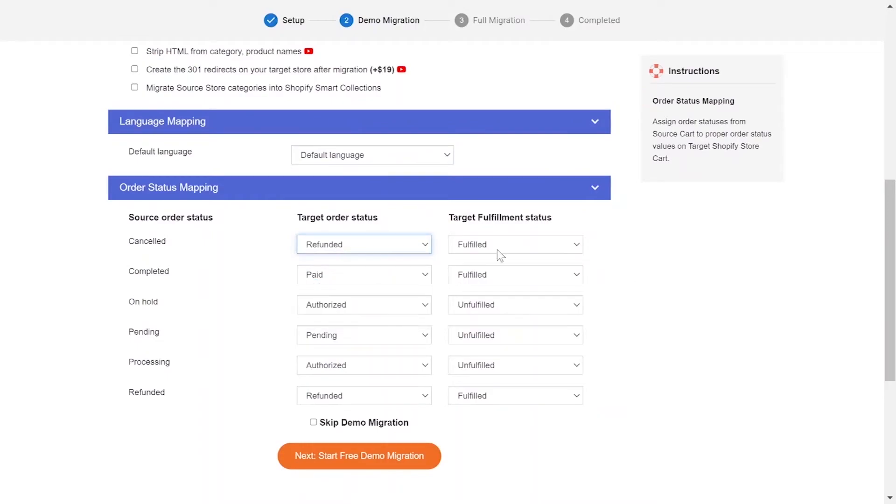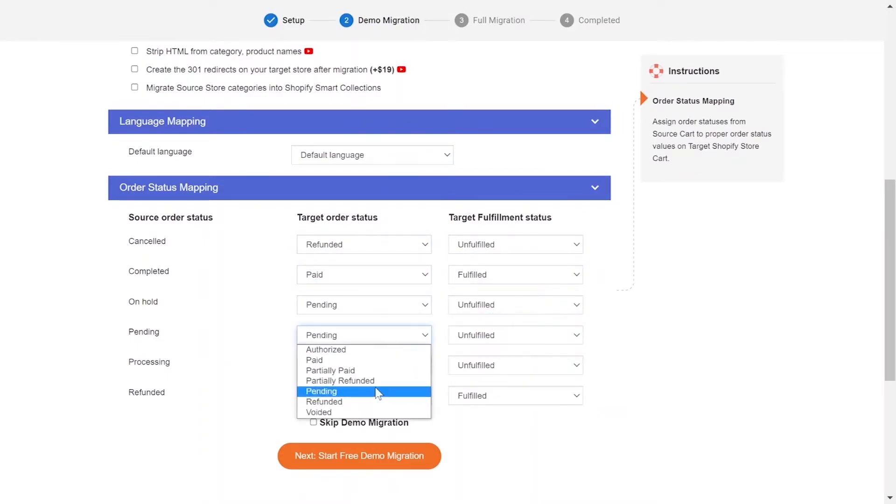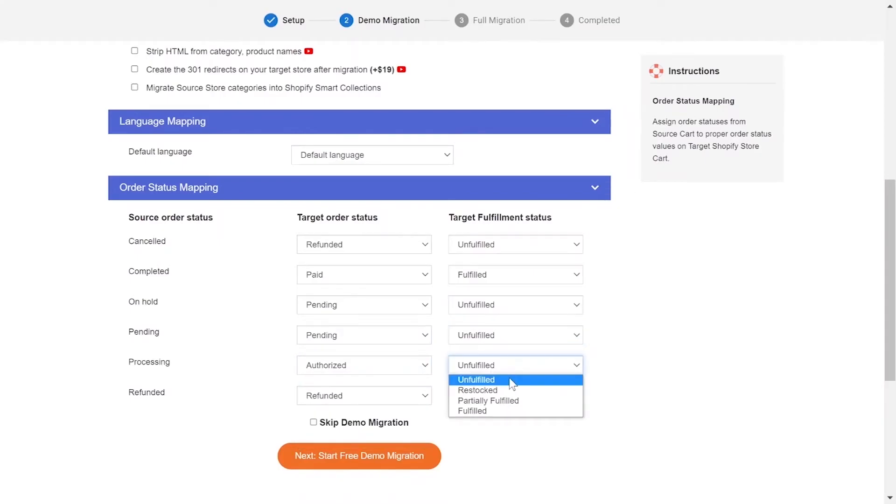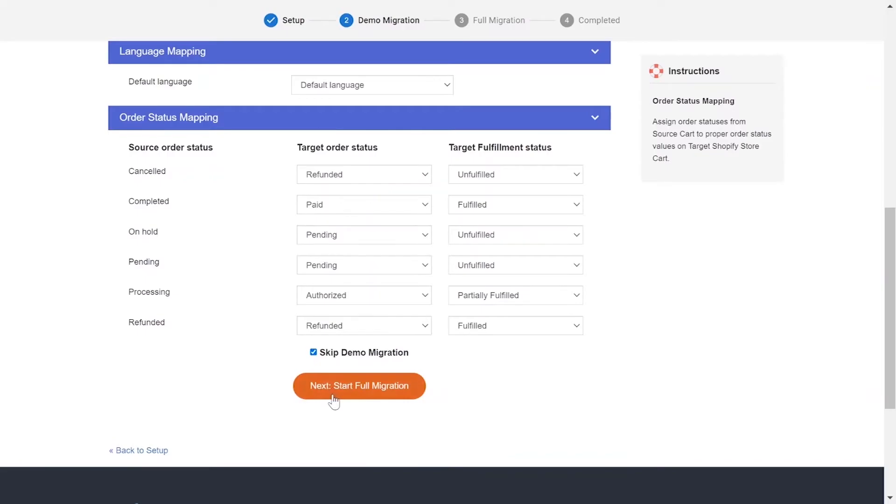Next, you can easily map your language and other status in this section so that they will be displayed correspondingly on your target store. You can click Start Demo Migration to try our migration or you can click on Skip Demo Migration button to perform full migration immediately.